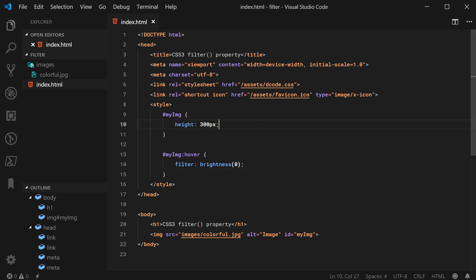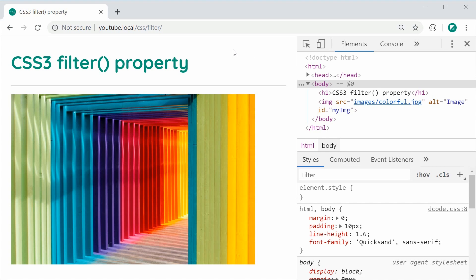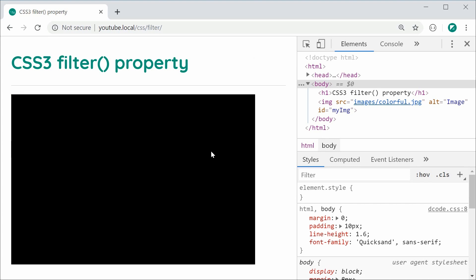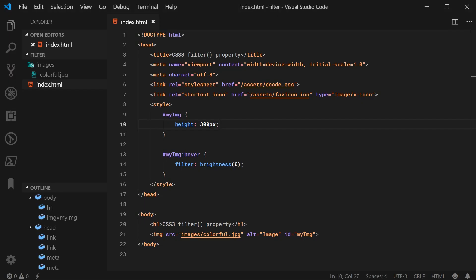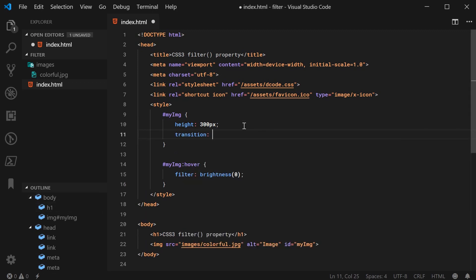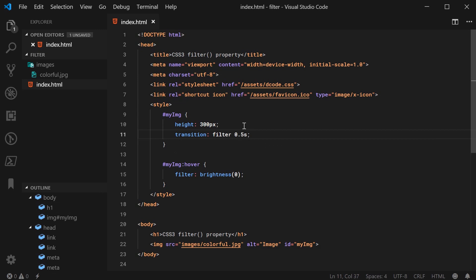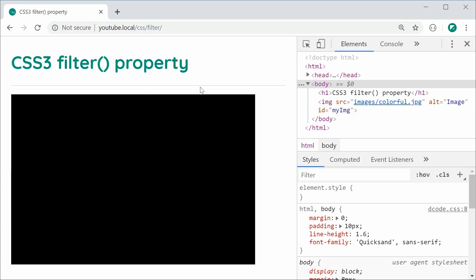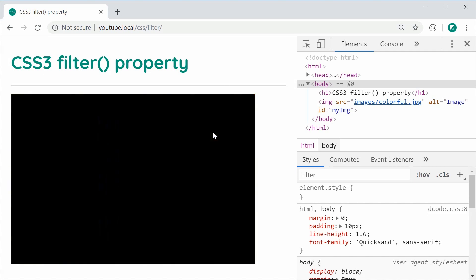Then of course save this, refresh, and now it'll turn to 0 when I hover over just like this. But of course this property is animatable, which means I can then say transition and save filter at 0.5 seconds. It'll now animate at half a second to change the brightness to be 0. Save this and refresh one last time. We can see now it'll slowly transition to a 0 brightness right there.